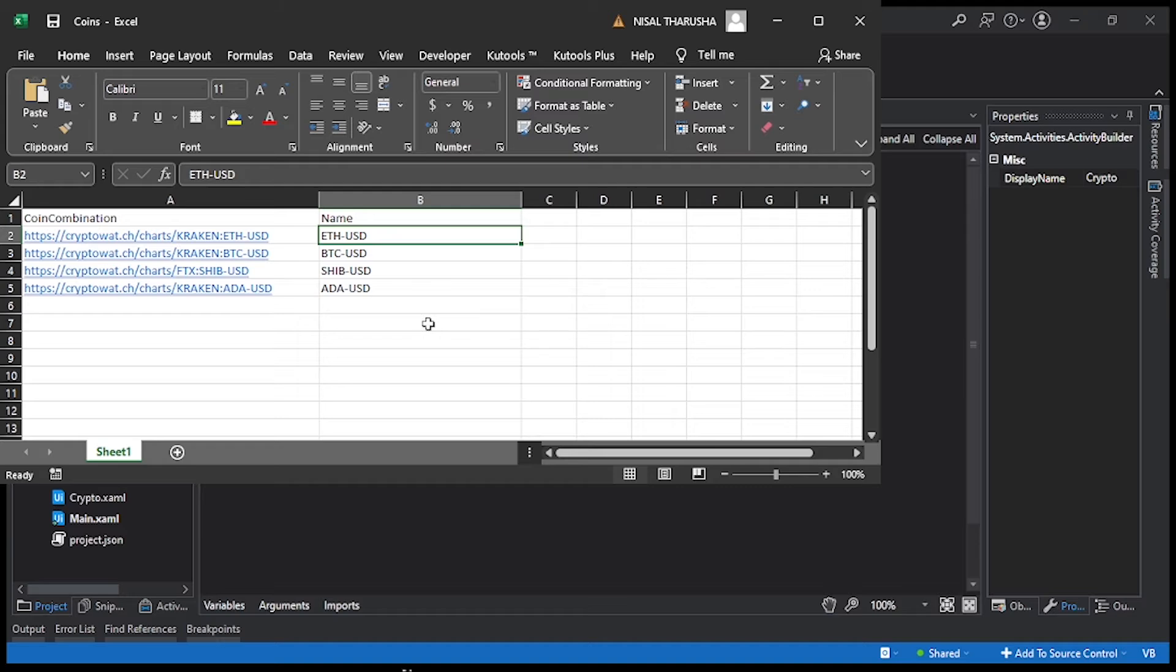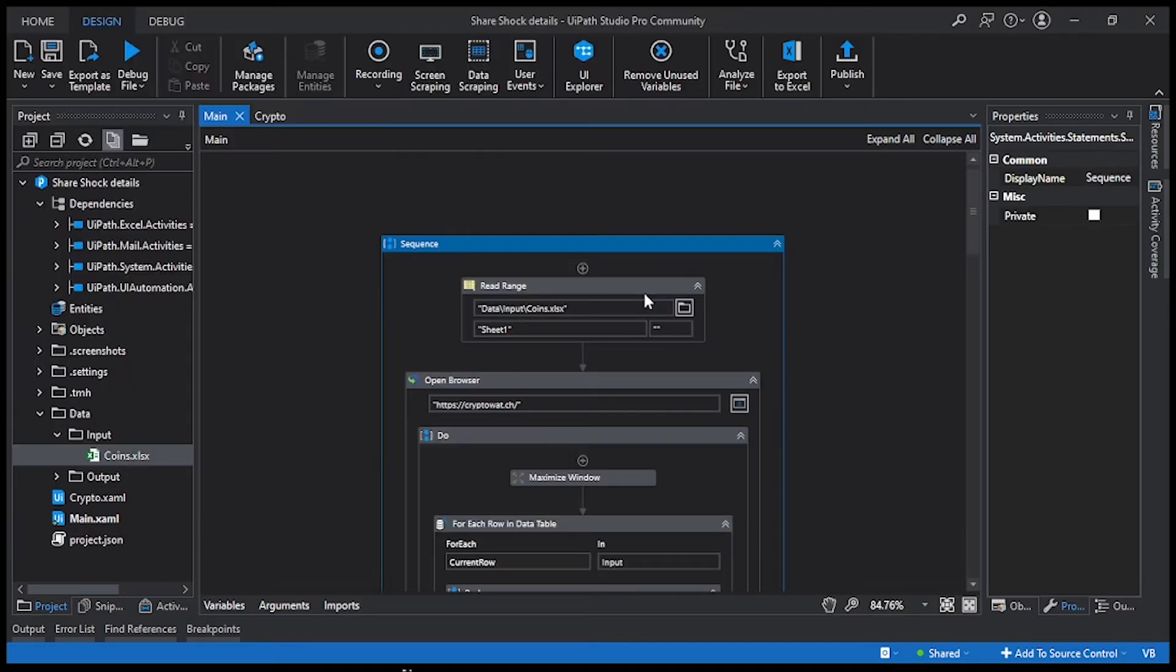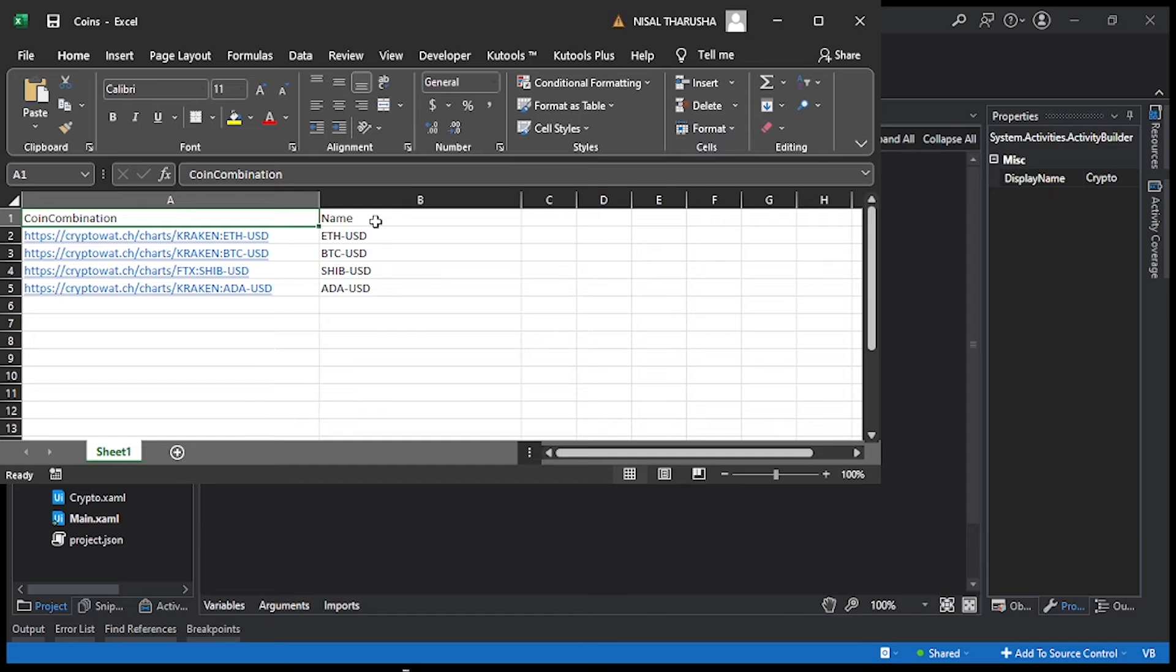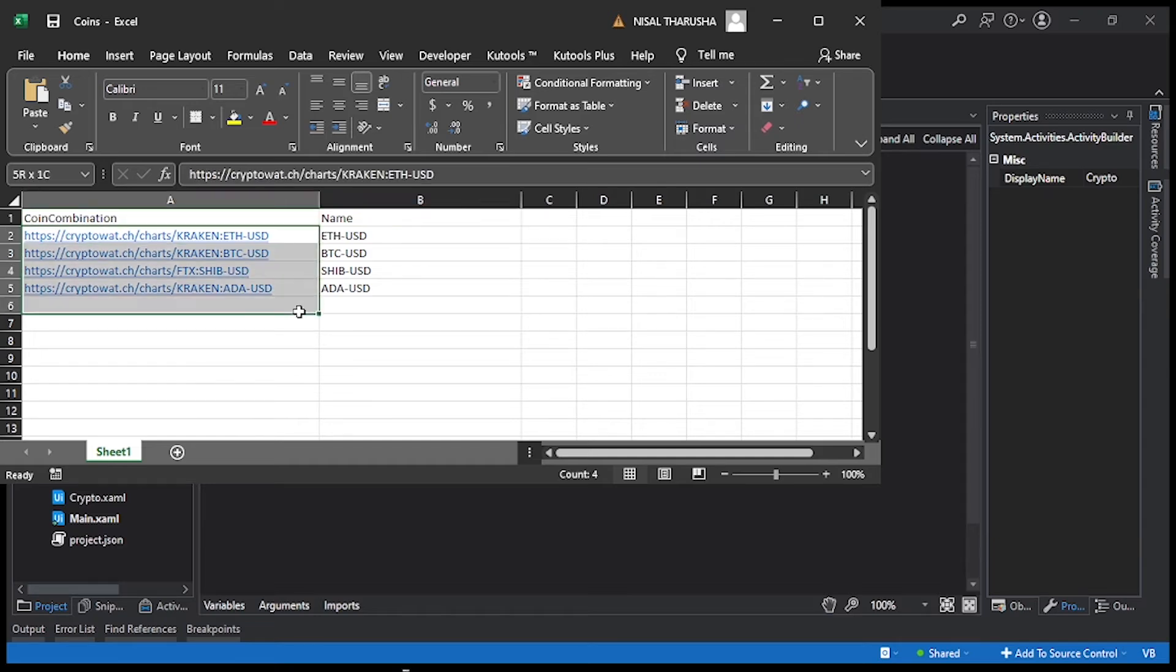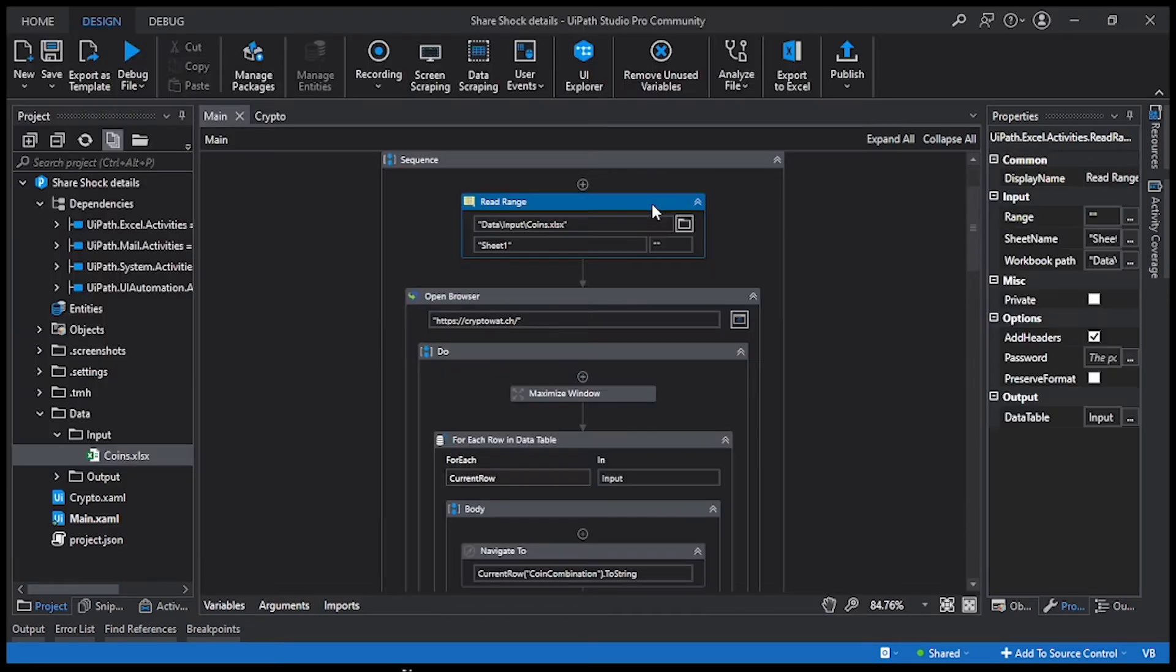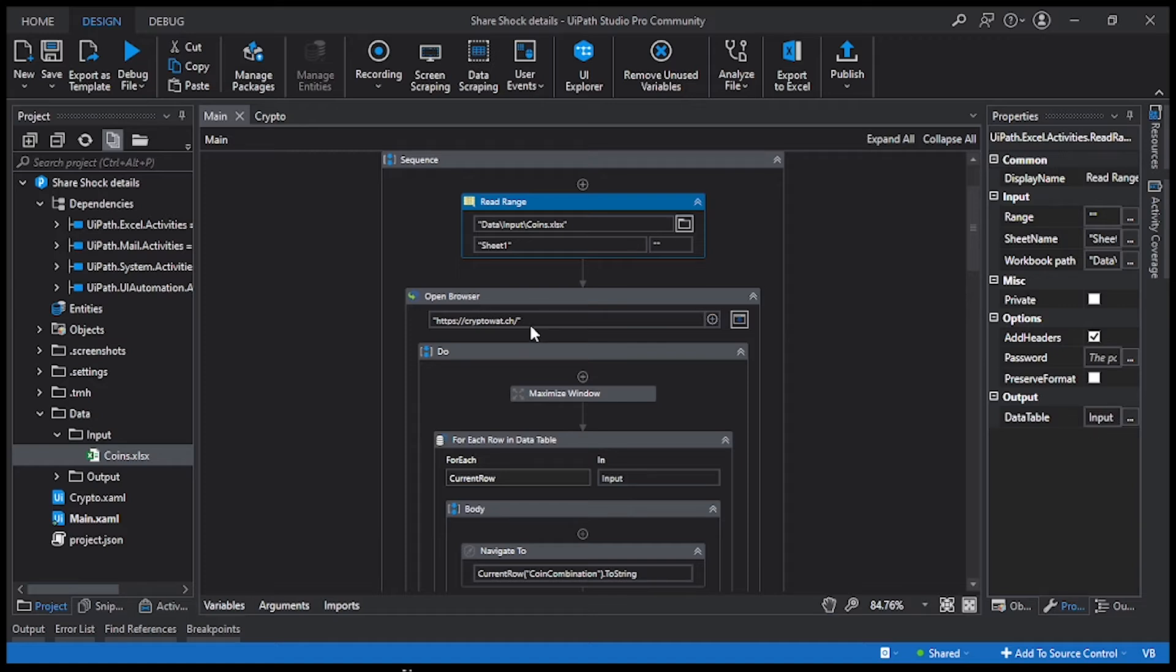First of all, you need to read the Excel sheet. Once you read the Excel sheet, you need to take it into a variable. This is my input data. Then you need to open the website. The website is called Crypto Watch. I'm going to open it and then maximize it.